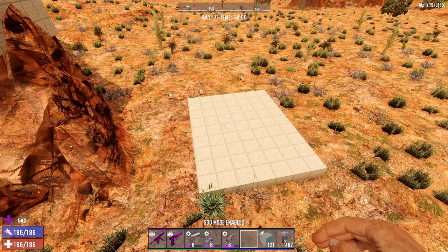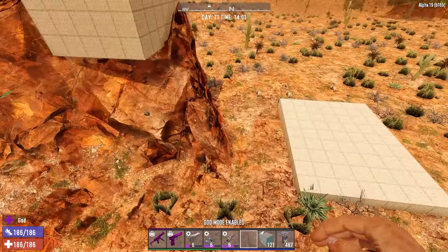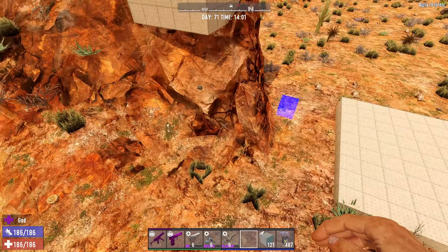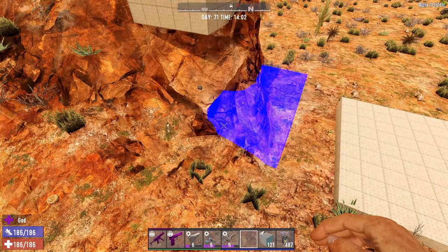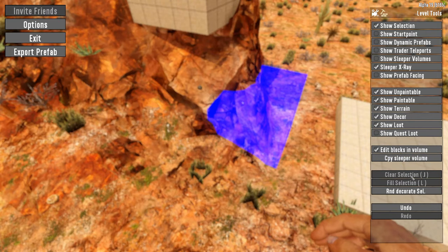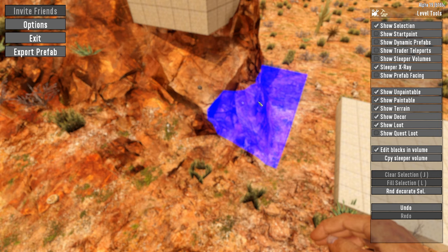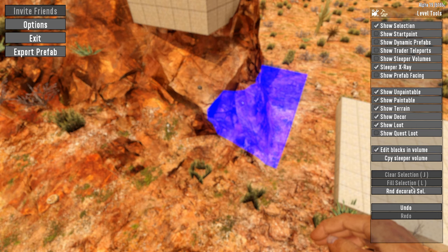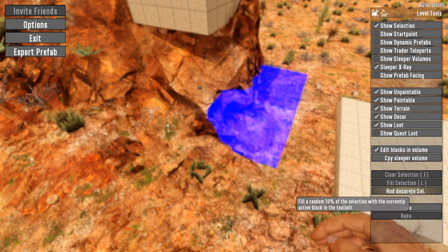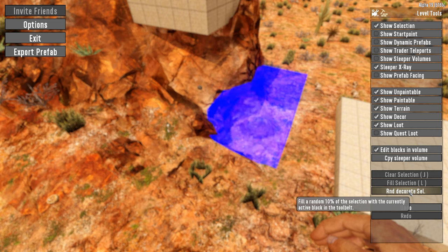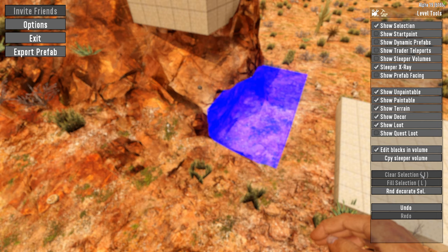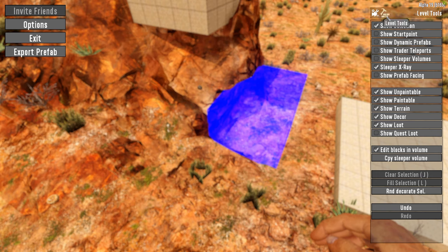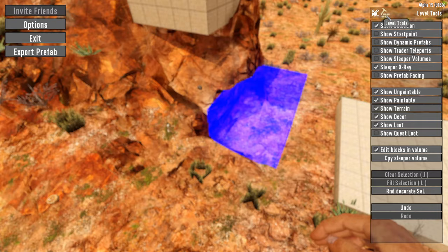Now, it used to be that when you did this before, and for some reason the Funpimps have deleted it, you actually could do clear selection and just clear it entirely. You can't do that by itself. And I don't know why the Funpimps actually disabled that, because it's an advanced tool. We're in the level tools, we're in creative menu, and it works really well. But nope, now you have to use the random decorate select, which means you have to keep clicking until it's all gone. I don't understand the thinking there, Funpimps. Can you re-enable this, please?